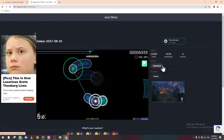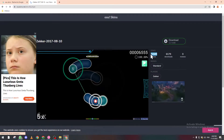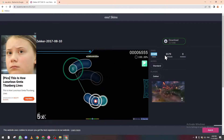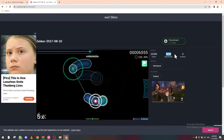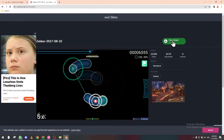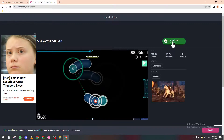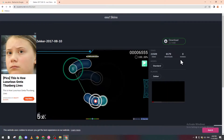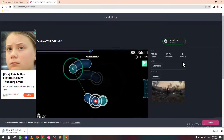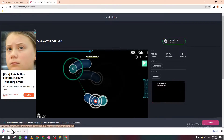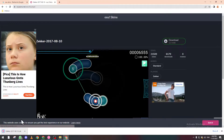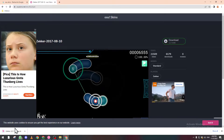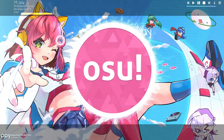Click on the skin to open it. Wait a couple of seconds — here you can see how many views and downloads it has. Then click Download to download the skin. Let's go ahead and download it.